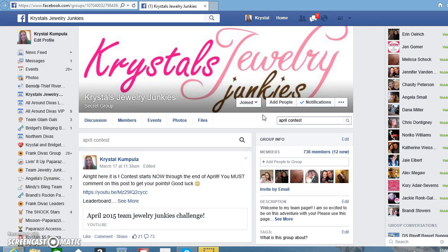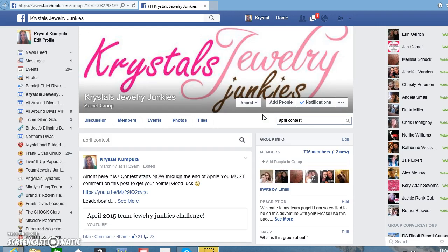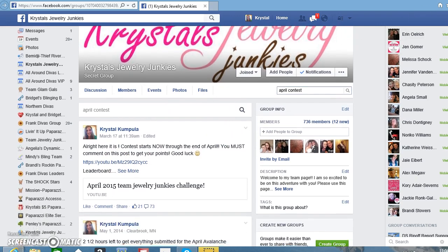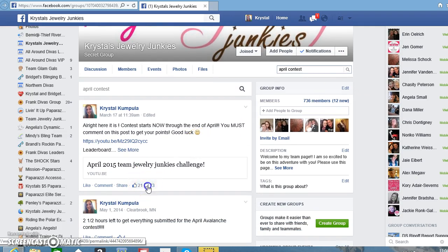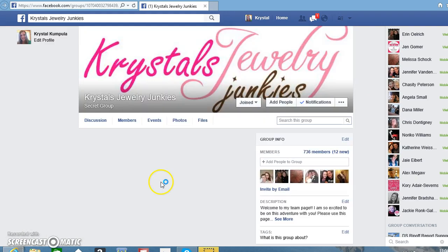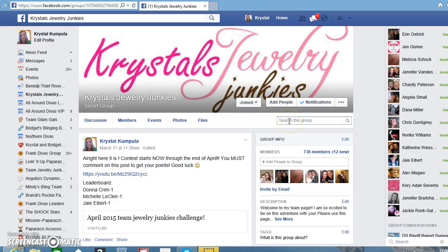It all depends on the wording, so I did have 'April' and 'contest' in here. As you can see, it worked — you just have to have some of the matching words. So here's the April 2015 challenge right there that you can click on to report your points.